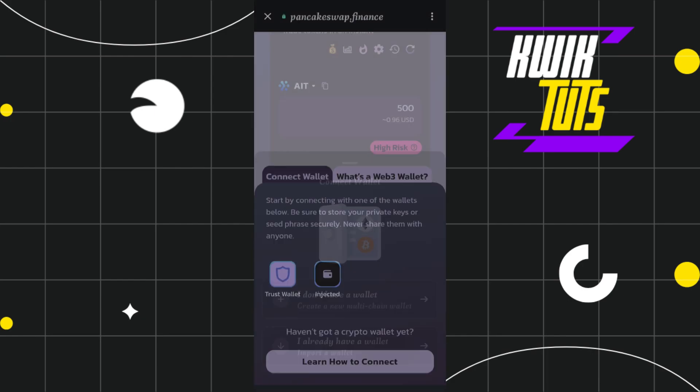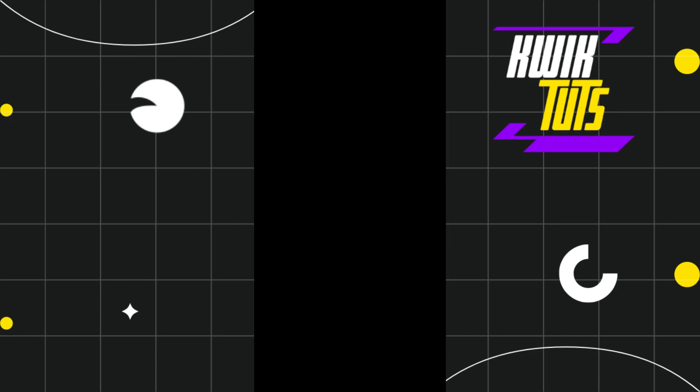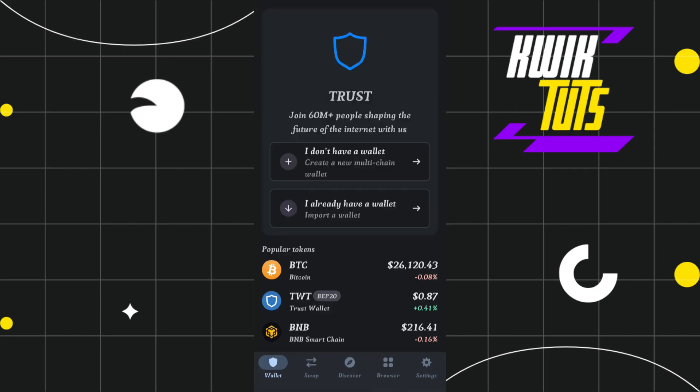For this video, I'm going to select the second option and now it is asking me to create a passcode. Here you will have to enter a six digit PIN and you will have to create a passcode. After that, you will be able to easily swap your AIT token on Trust Wallet. That was it for this video.